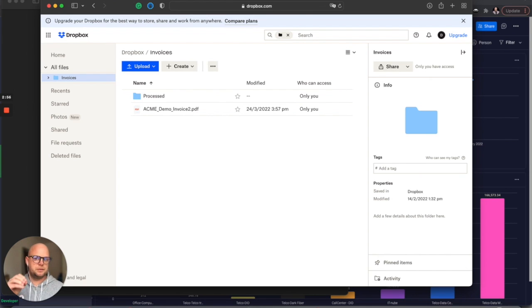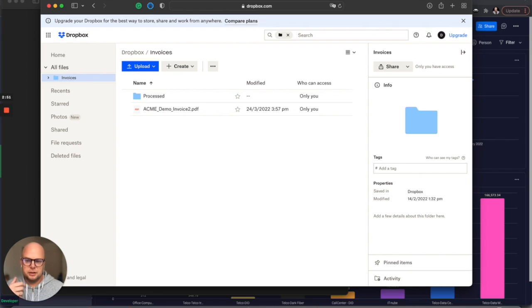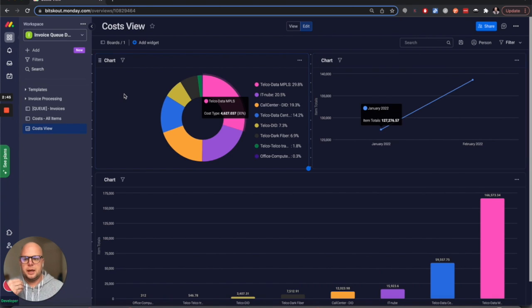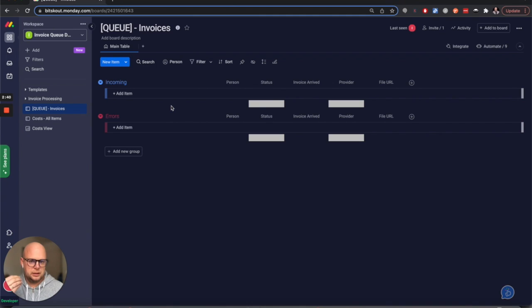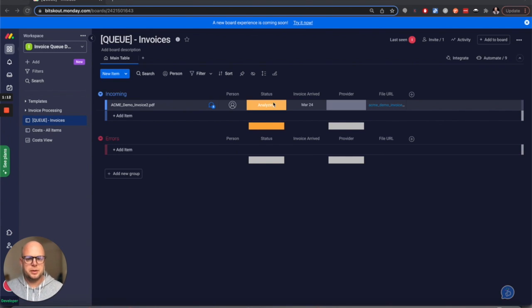You can do it differently - you can create a form where you can upload the document, or you can extract invoices from an email. In this case we're using Dropbox. What happens next is we'll get a new task with the invoice information and it will be processed.